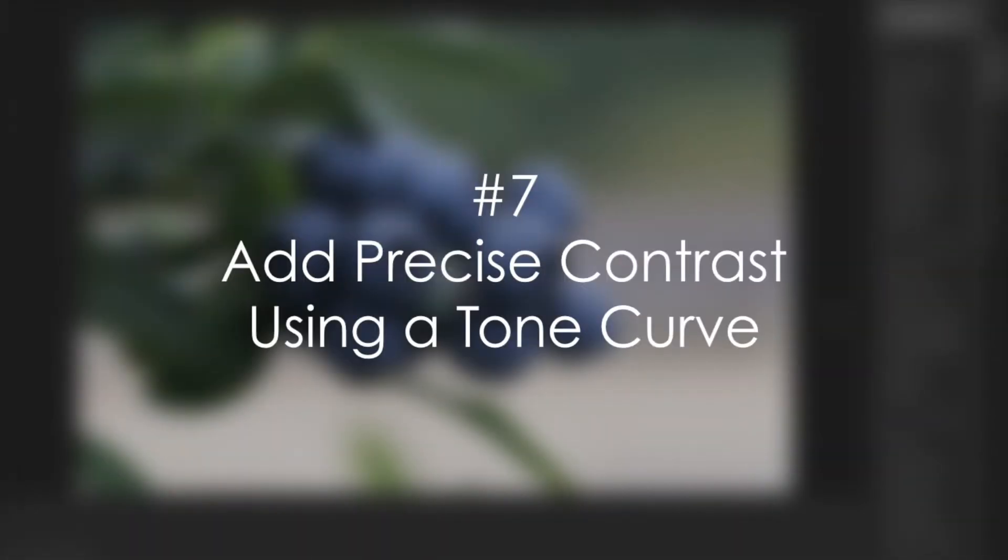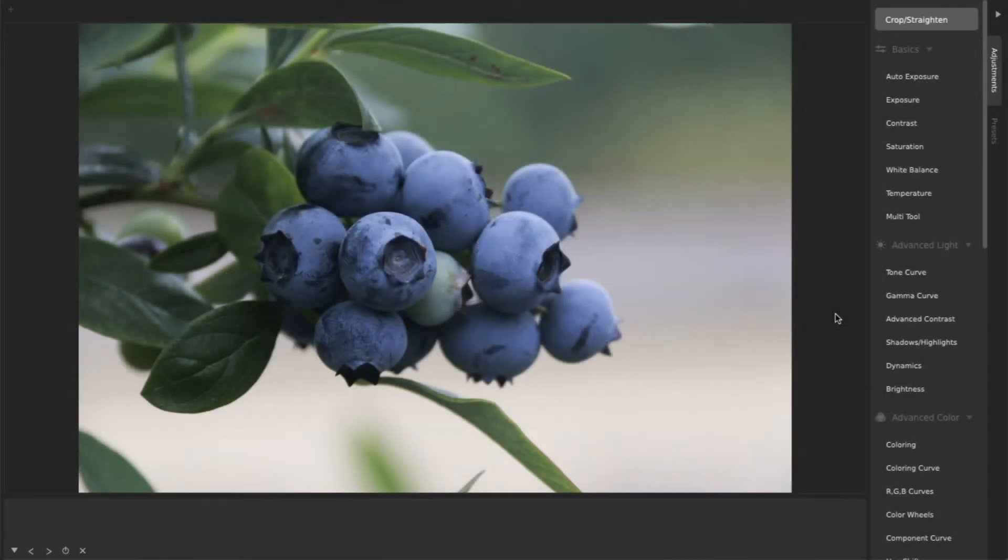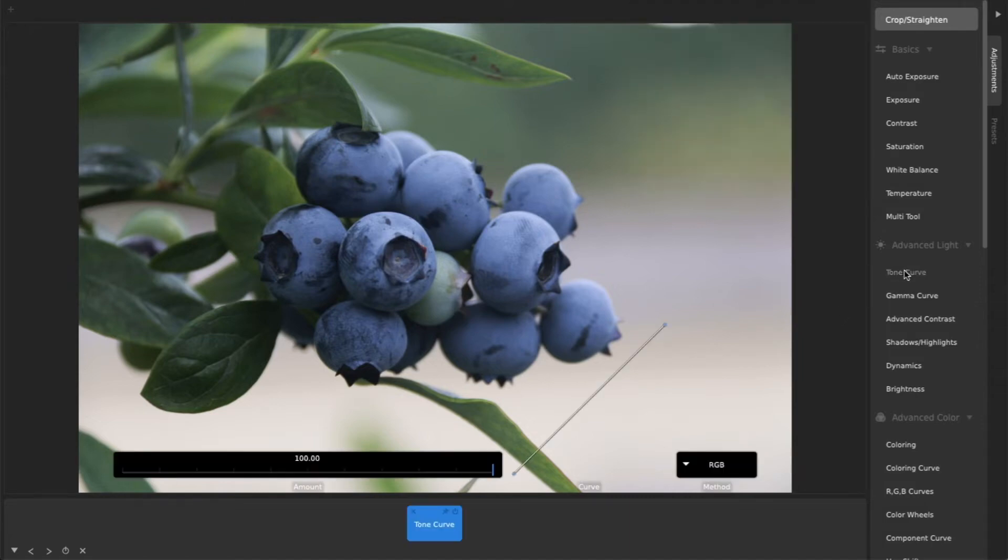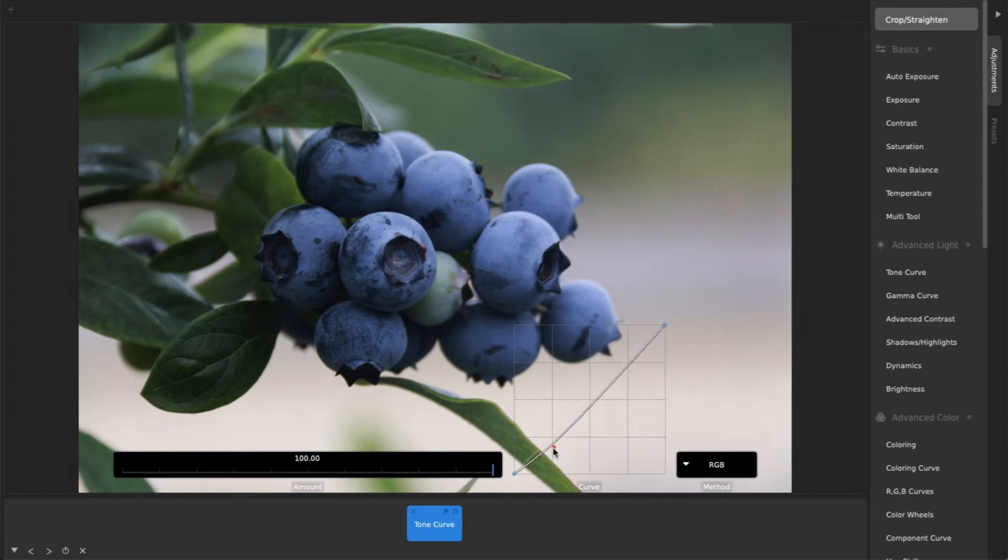7. Add Precise Contrast Using a Tone Curve. For adding instant depth and emotion to your photos, a more precise and powerful way to add contrast is by using a tone curve. Add a control point on the left half of the curve, and drag it slightly down.